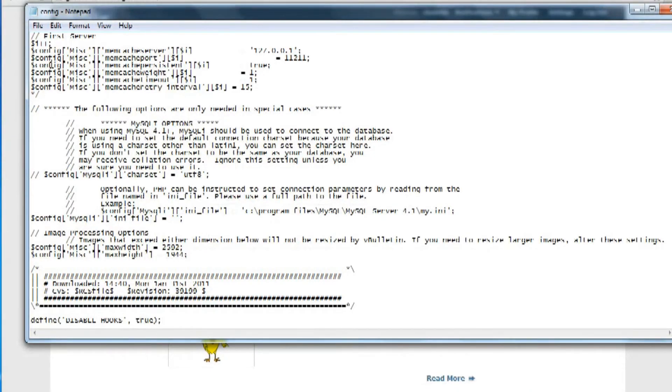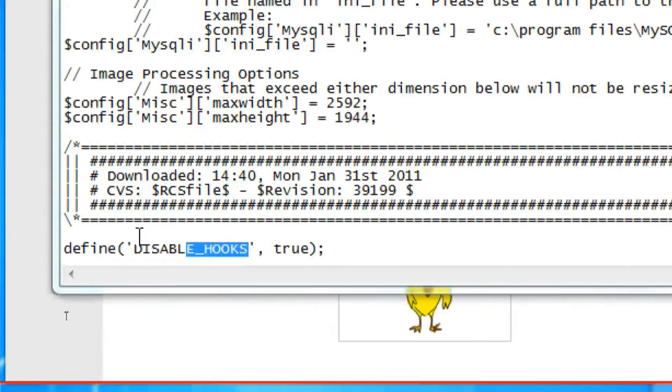And note that the DISABLE_HOOKS should be all capitalized.